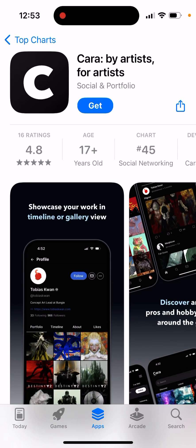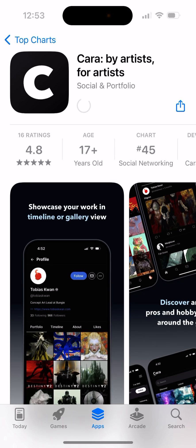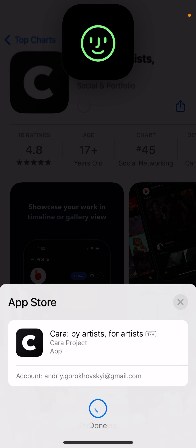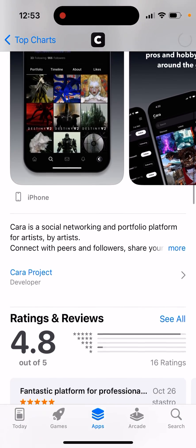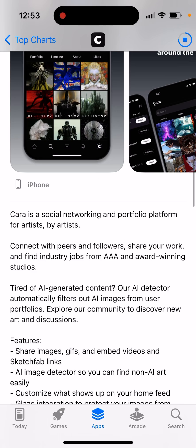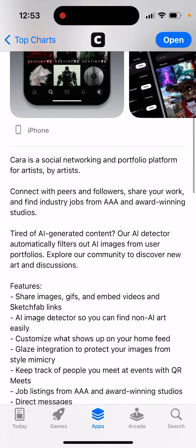Here's an interesting trending app called Cara by Artists for Artists — a social networking and portfolio platform for artists by artists. Connect with peers and followers, share your work, and find industry jobs from AAA and award-winning studios. Tired of AI-generated content? Their AI detector automatically filters out AI images from user portfolios, so you can explore the community to discover new art and discussions.